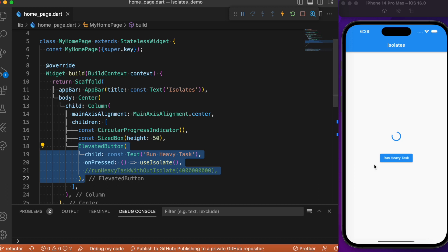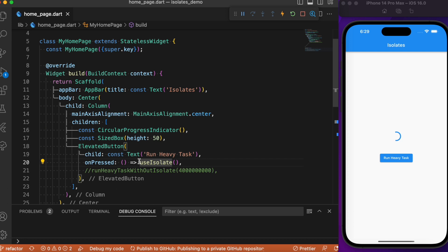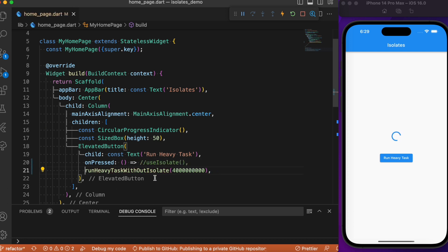We have a circular progress indicator which keeps loading infinitely, followed by some spacing and an elevated button. Consider this elevated button is going to perform some heavy duty task — like a file operation or a network call depending on your use case. Upon clicking this button it performs a heavy task. We'll first comment out the use isolate method and call run heavy task without isolate, passing the argument as 4 billion.